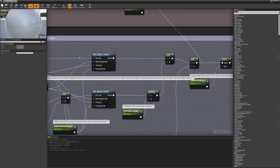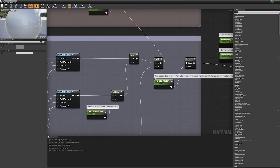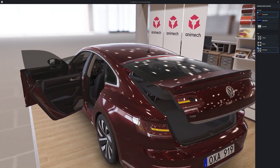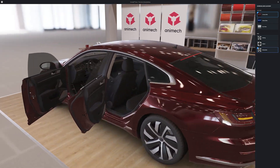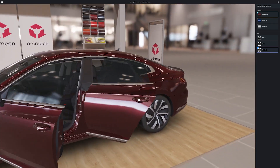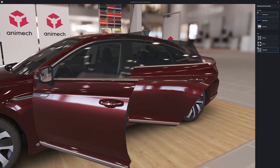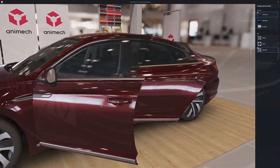HDR backdrop, sky sphere, hotspots and player-controlled cameras for interactivity. Oh, and one last thing — let's not forget clear coat.